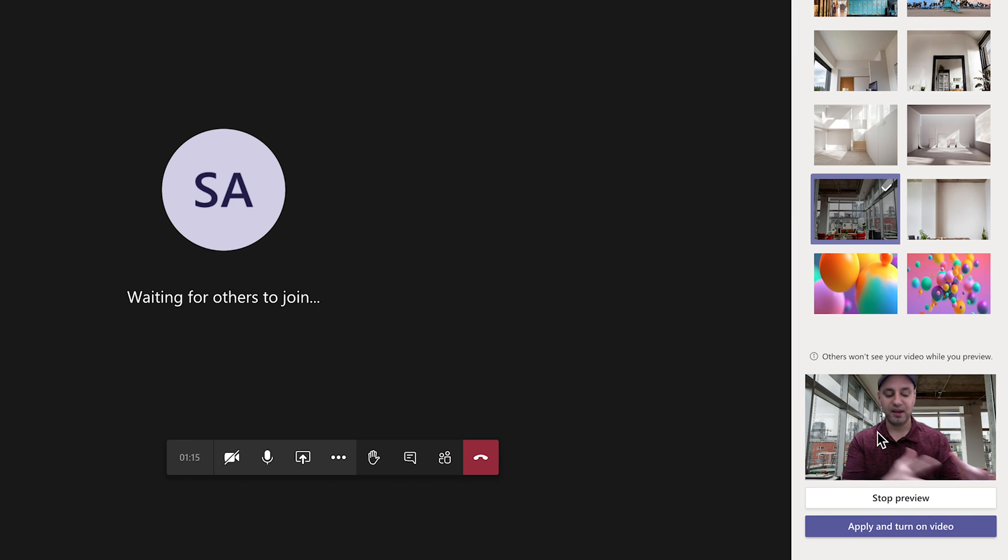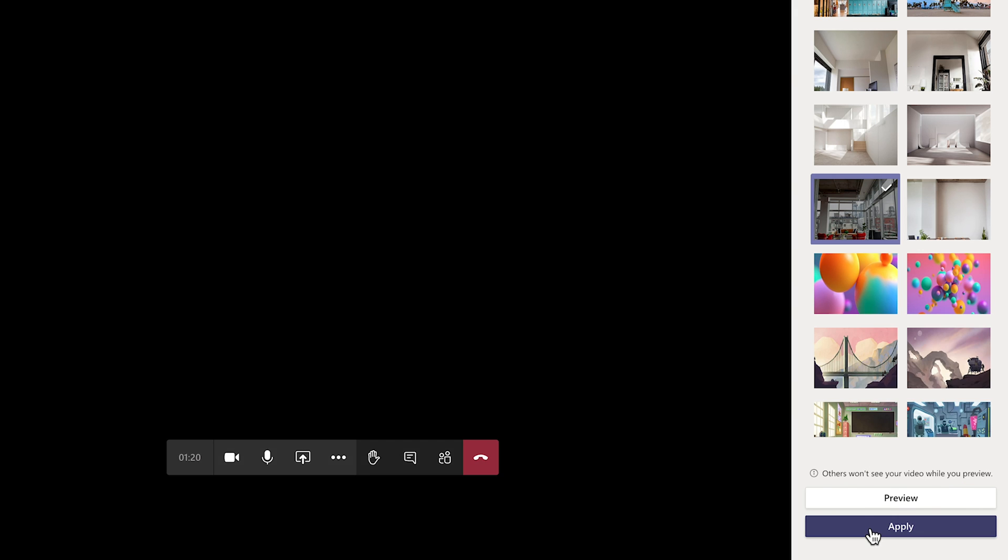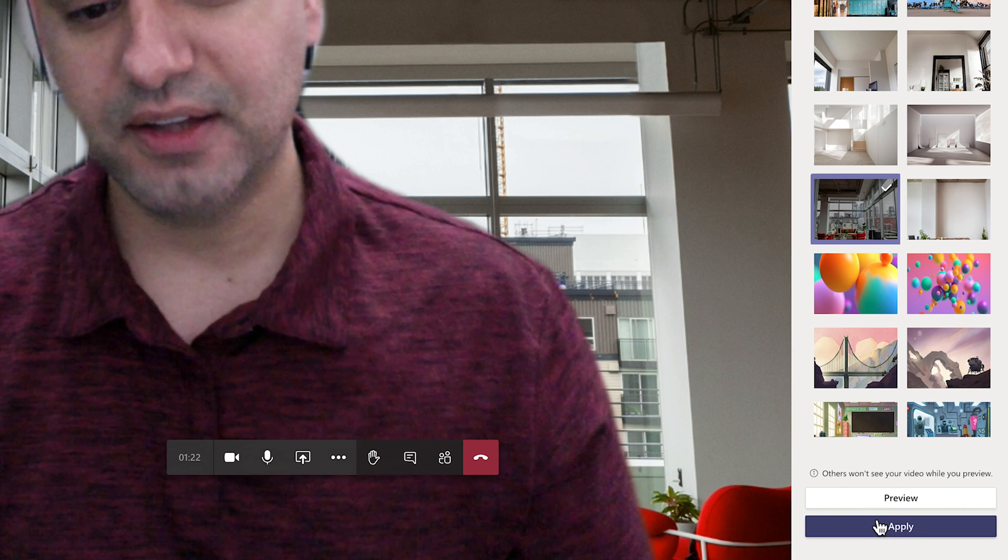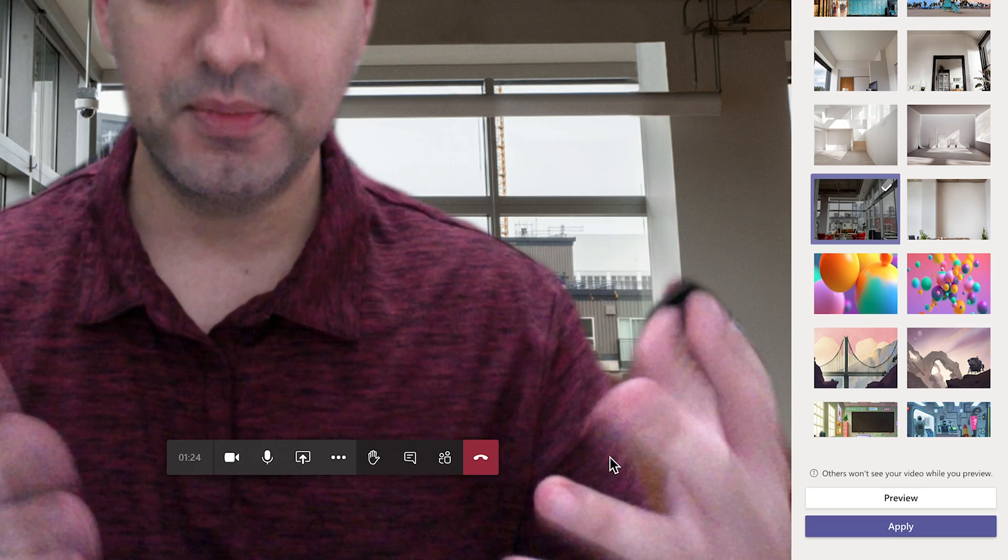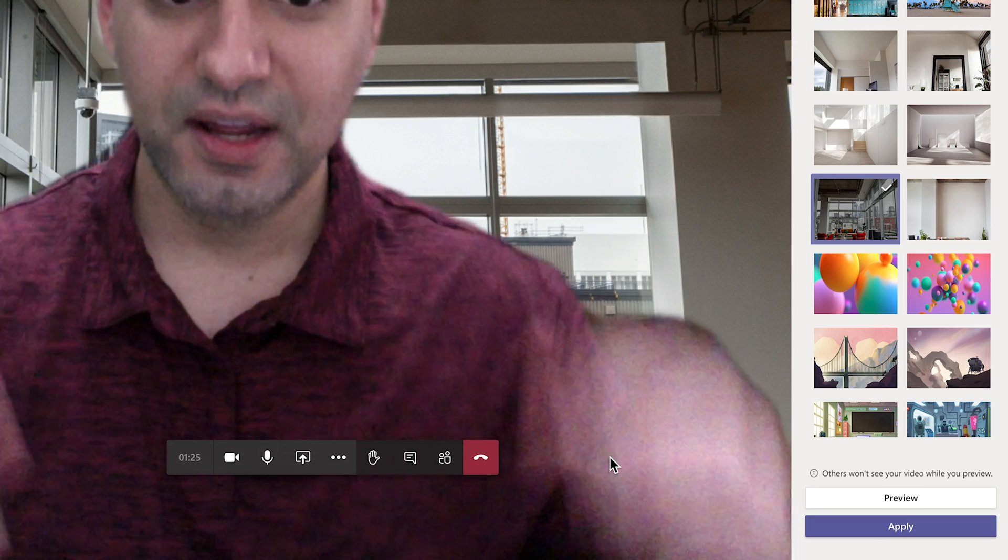So you could kind of look at the camera and see how that looks for you. And then let's say I'm happy with this one. I could press apply and turn on video and it's gonna apply and turn on the video for me and my meeting could start.